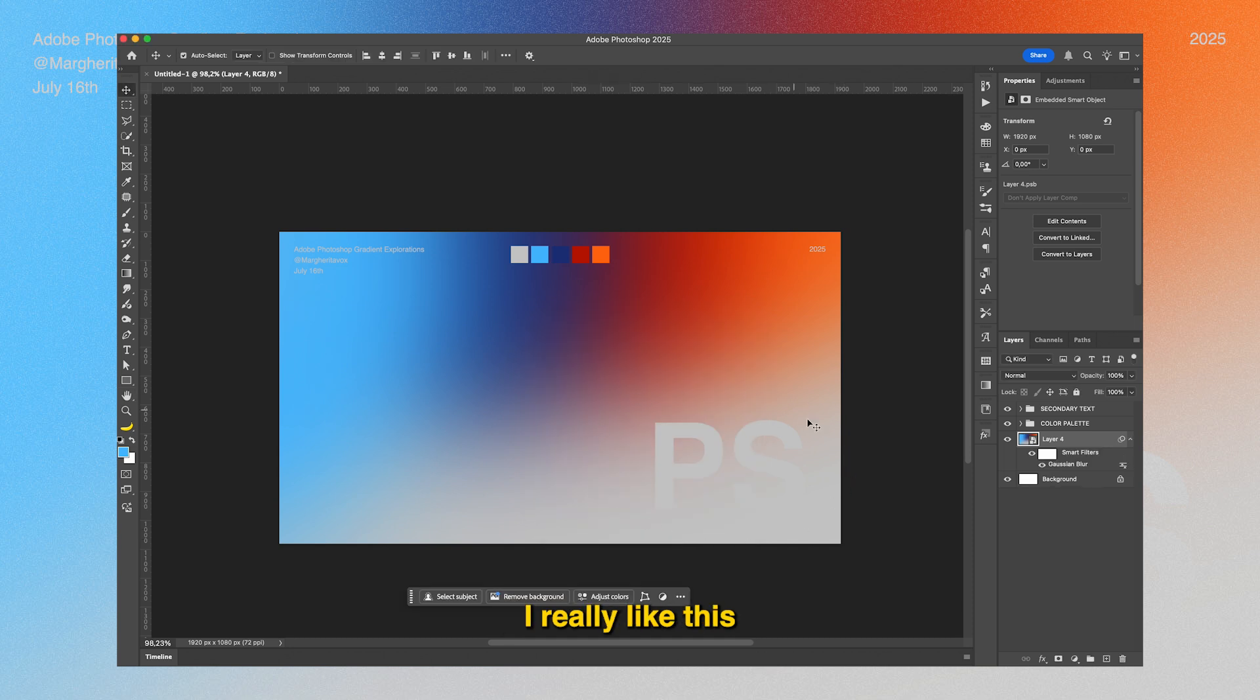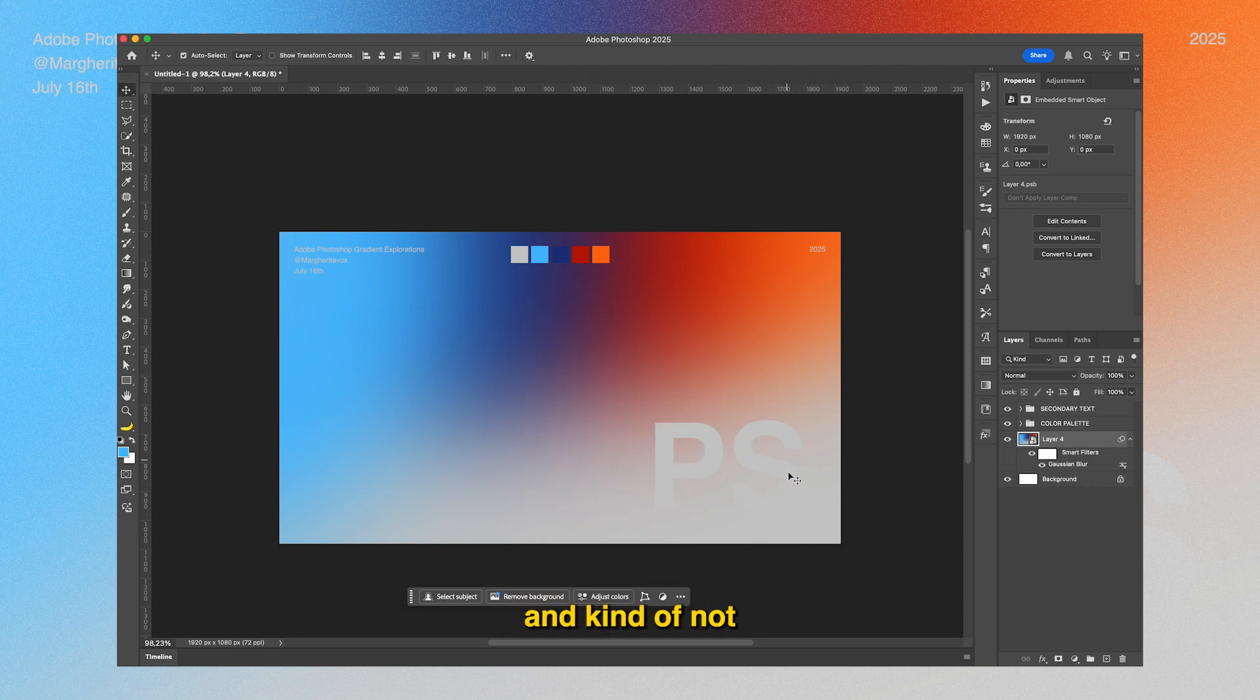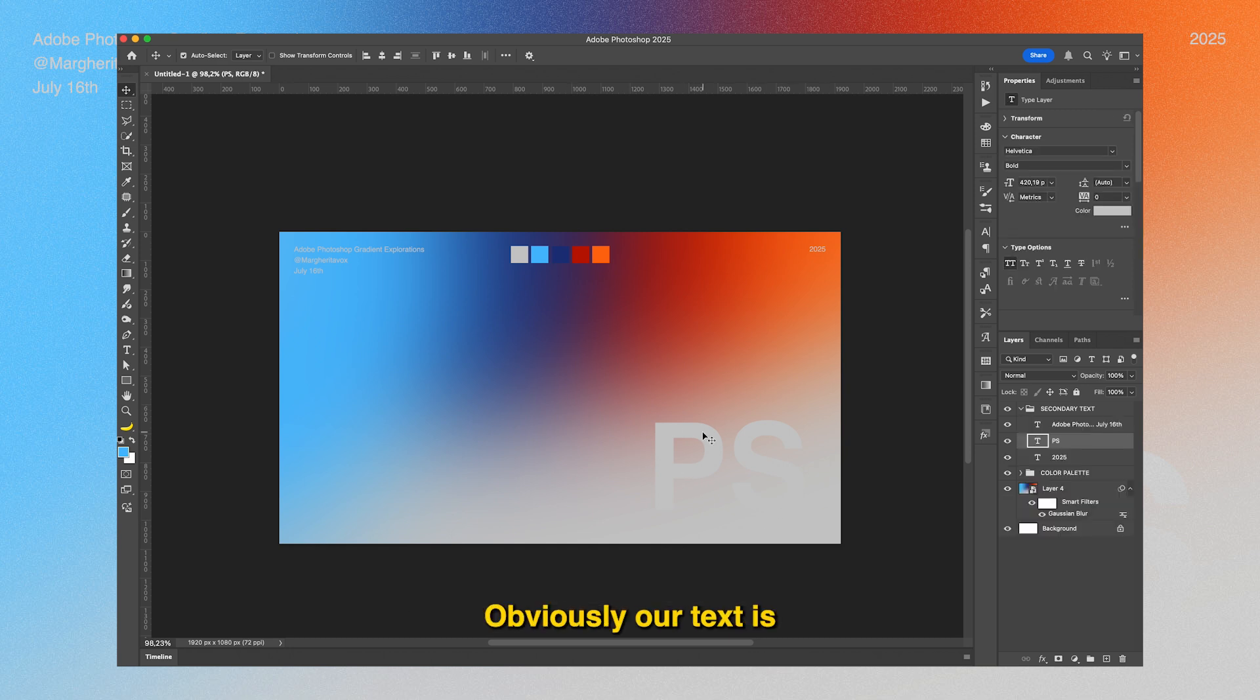I really like this little corner here that you can kind of see and kind of not see. The text is obviously still fully editable as well.